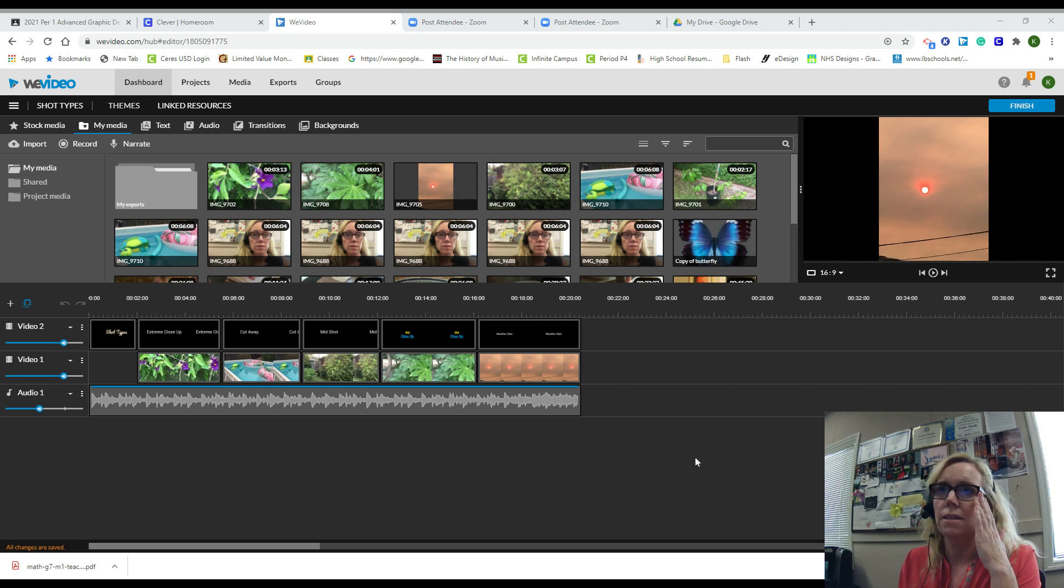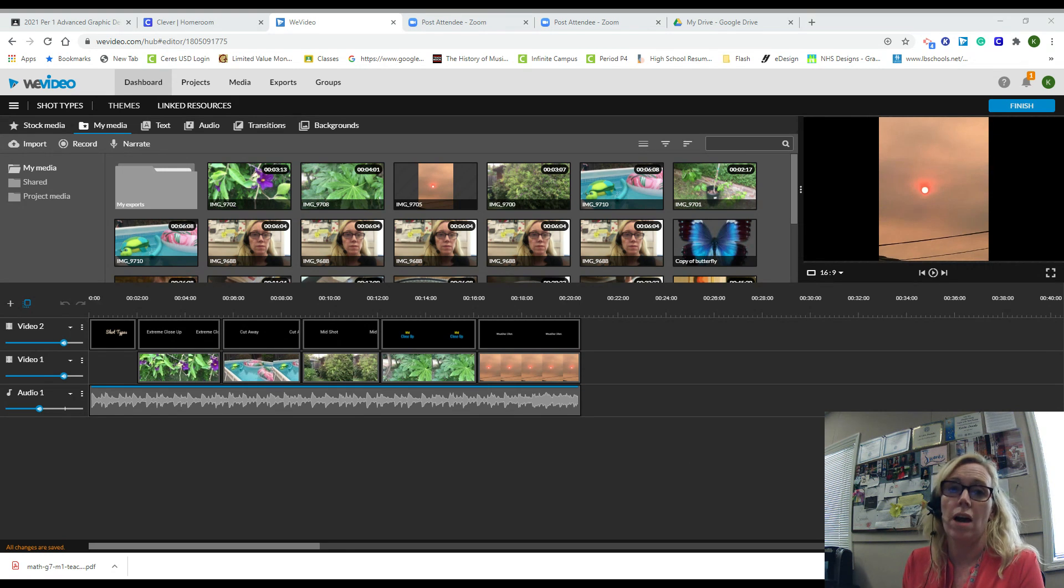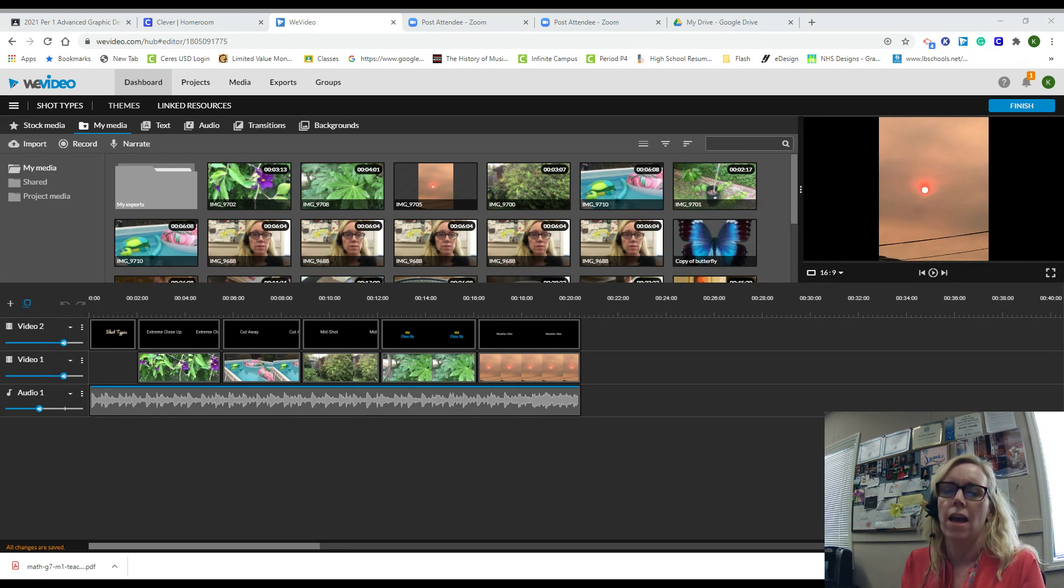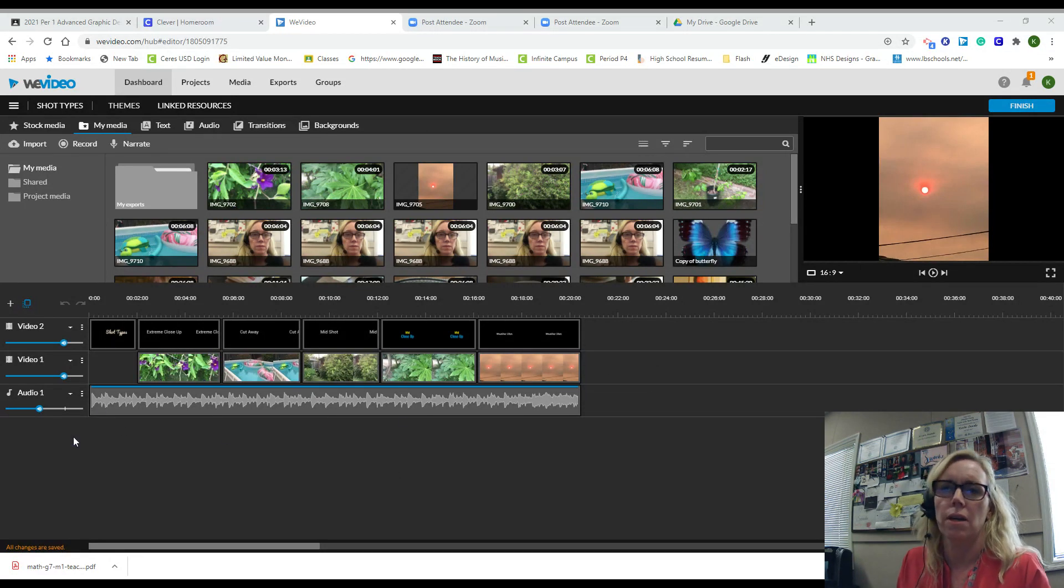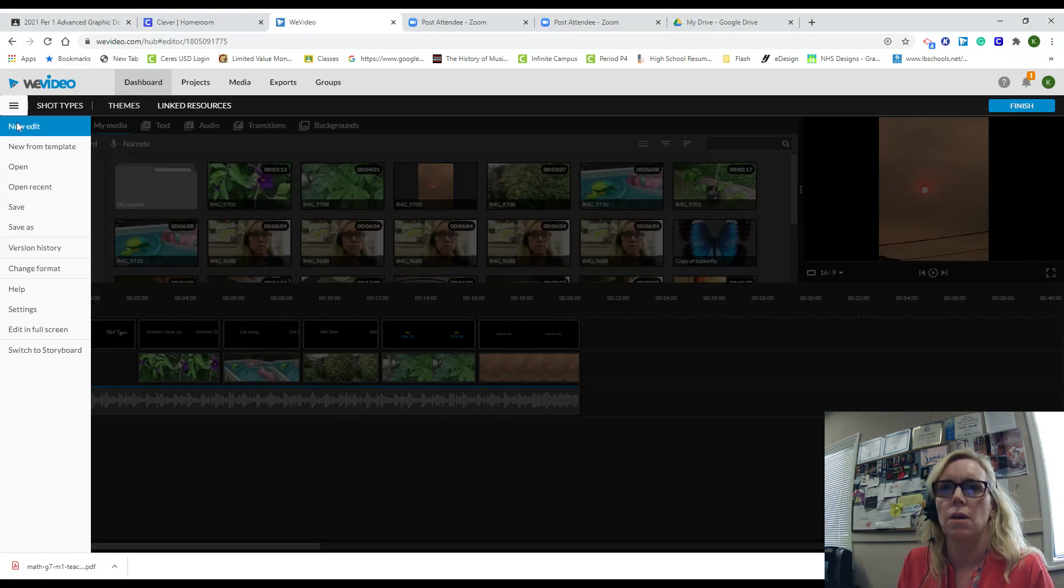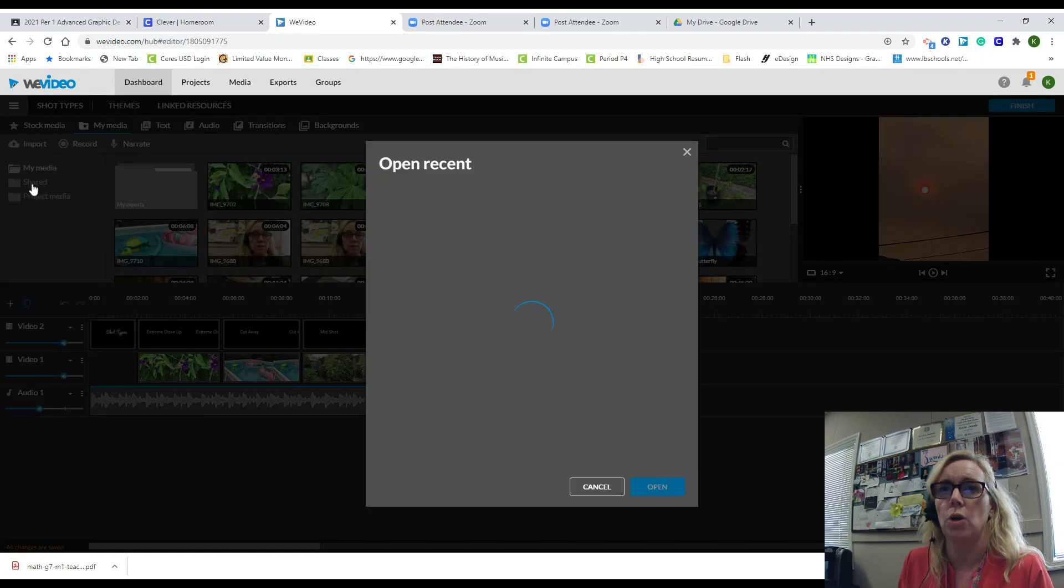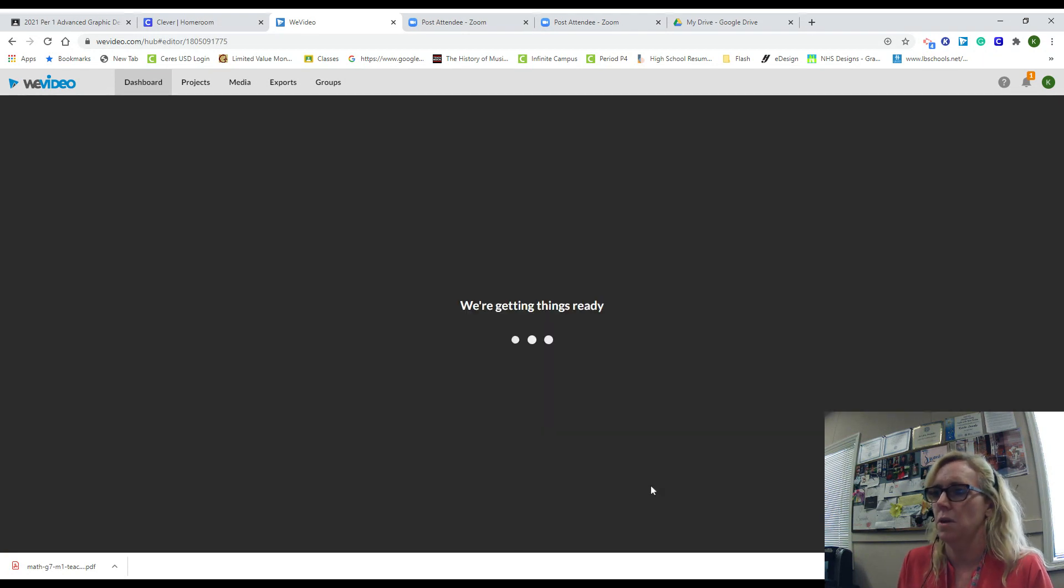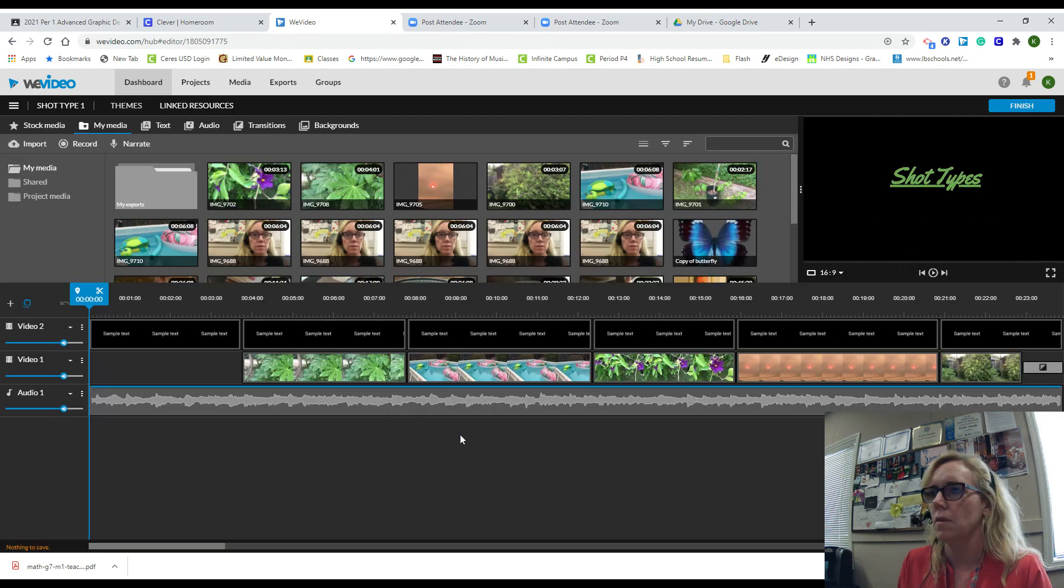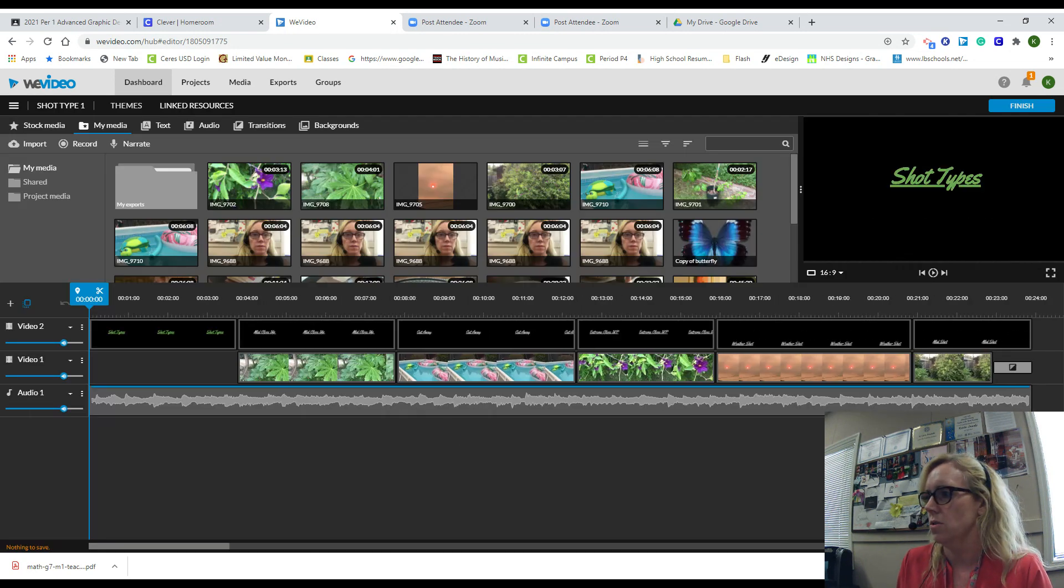Hi, in today's lesson I'm going to go over how to export your project and then submit it to Google Classroom. Here's my project. I went to open recent and have my shot type, so I open it up.